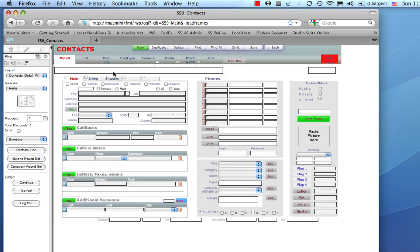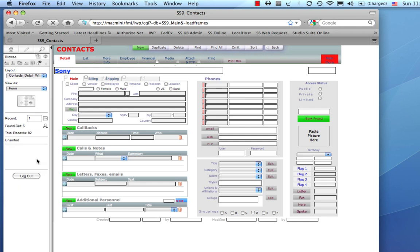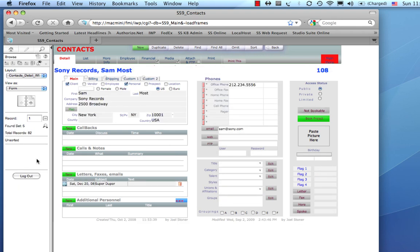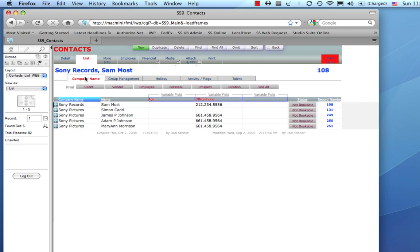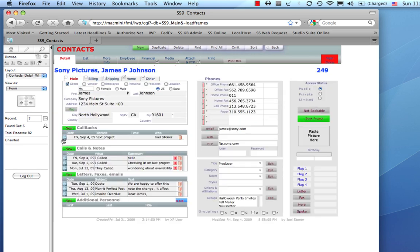Let's go into a particular client. We can also go into Find mode. So, I'll click Find. Let's go look at Sony. And, notice over here on the left, we've got to press some buttons to actually execute things. So, I'm going to perform that find. And, it found me a list of Sony people.